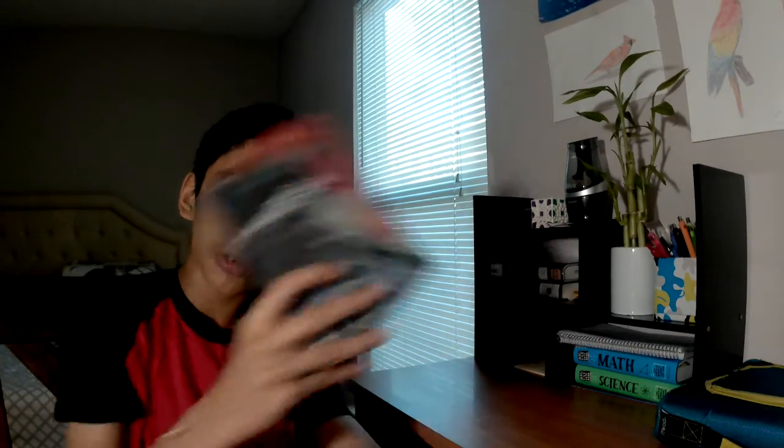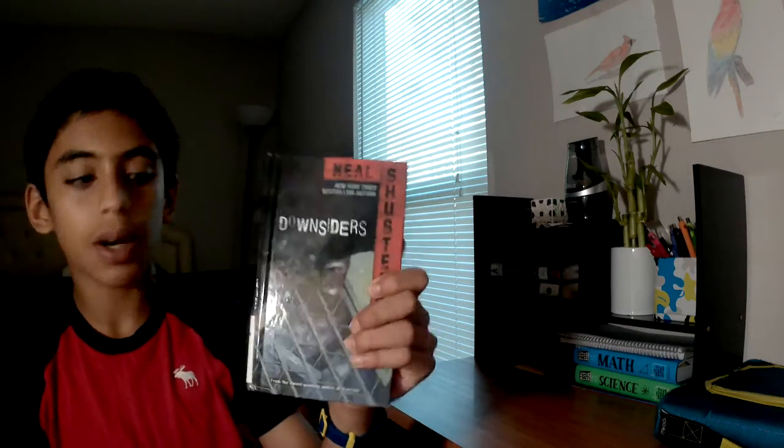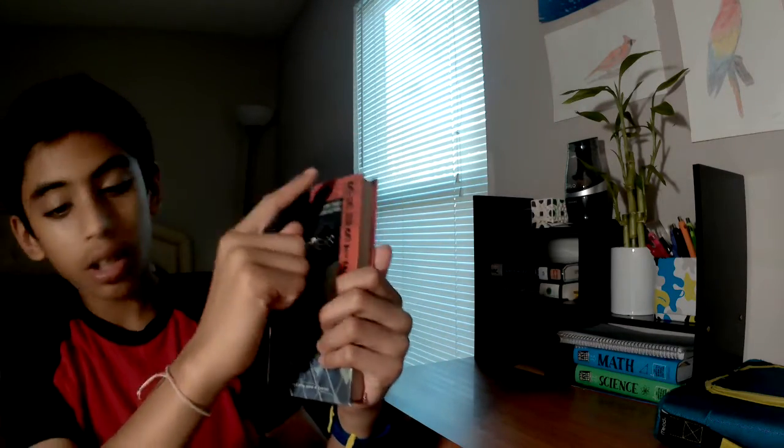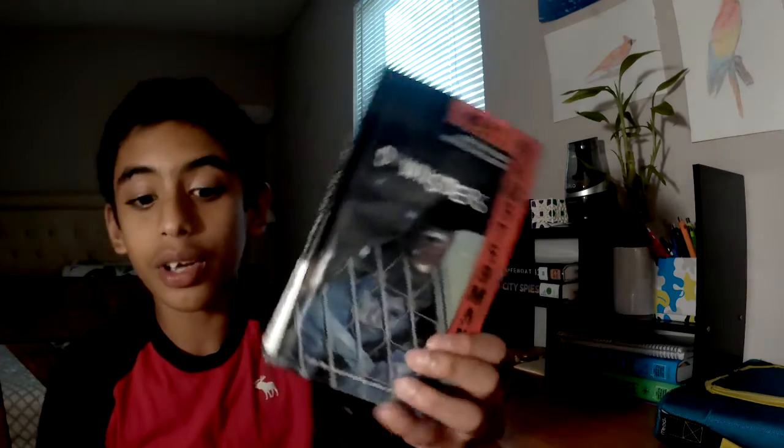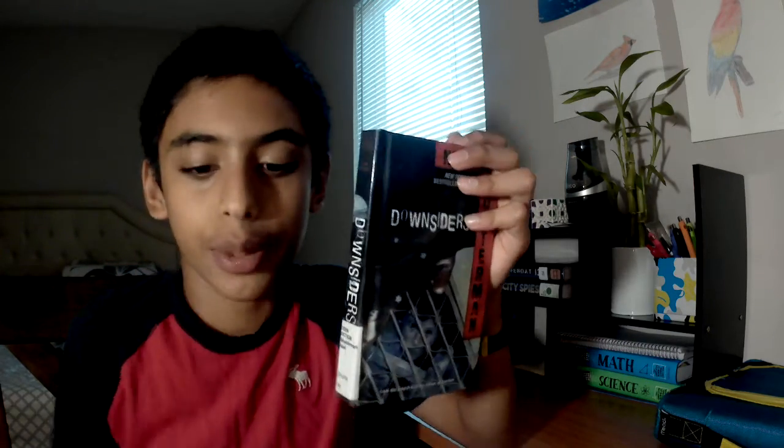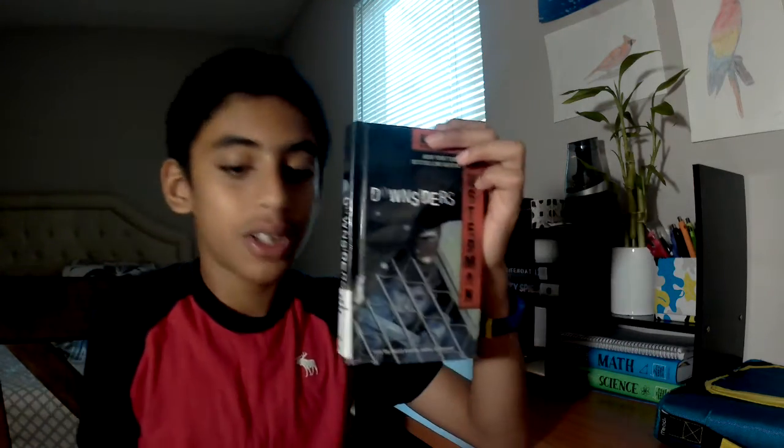And today we're going to do the book review on Downsiders by Neal Shusterman. And if you were not wondering, of course I did a full of other book reviews and other authors. But I got really fascinated by Neal Shusterman. Oh sorry, it was a mirror review so I couldn't get that right on the camera.